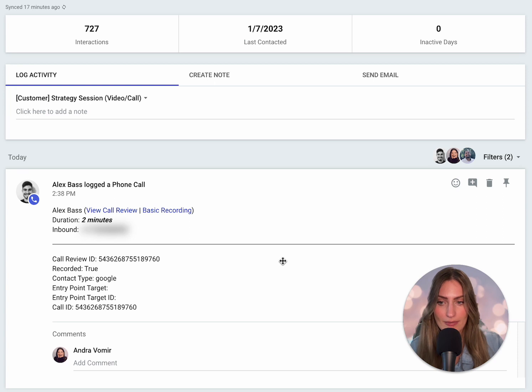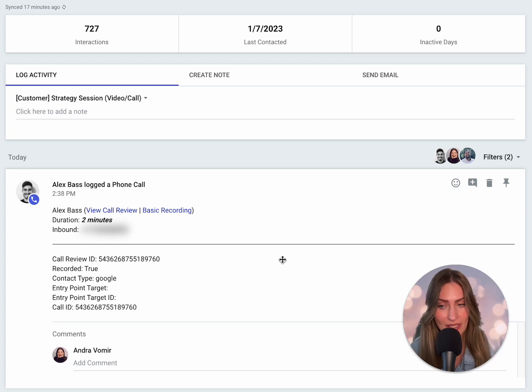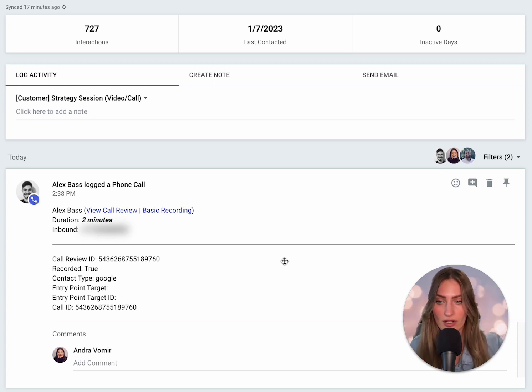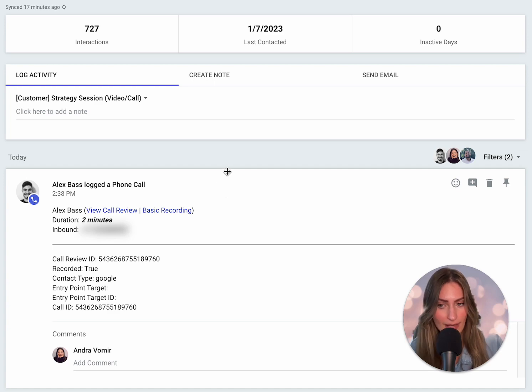When your team member uses their voice over IP on their phone or their computer to make a call or send an SMS, it's automatically logged in the CRM. This is how it shows up.